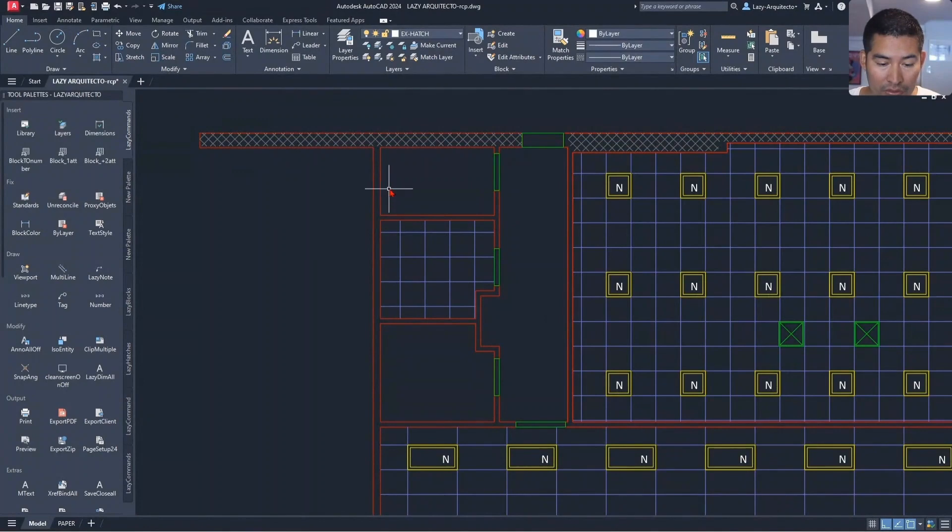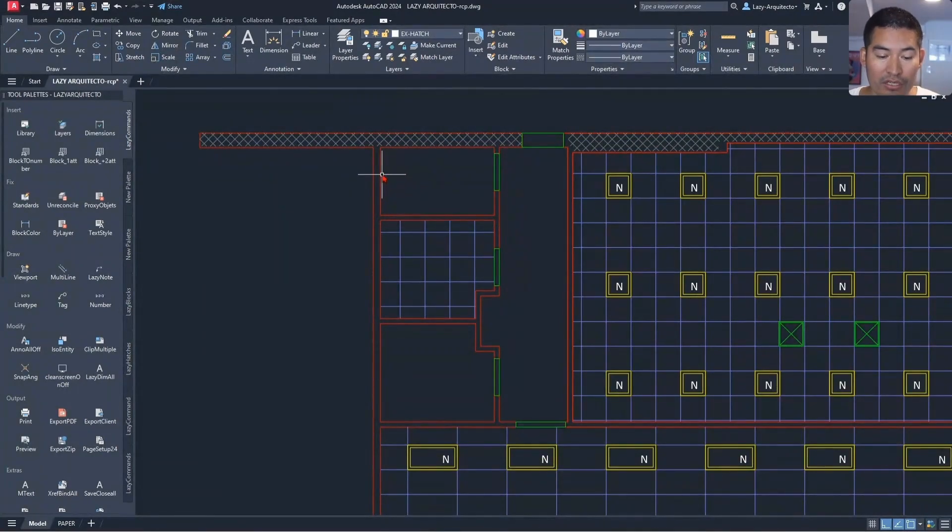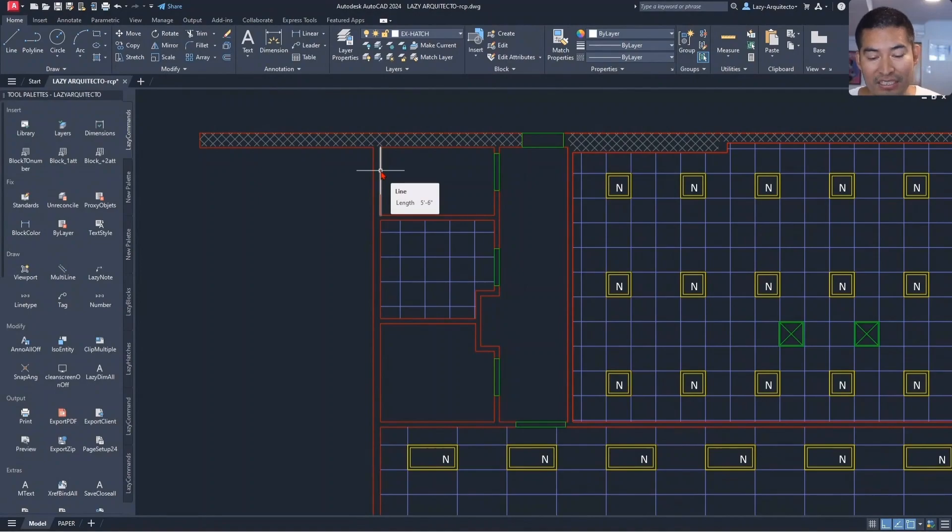What's going to happen is that when we hover on an item like this line, I will only see the length, right?